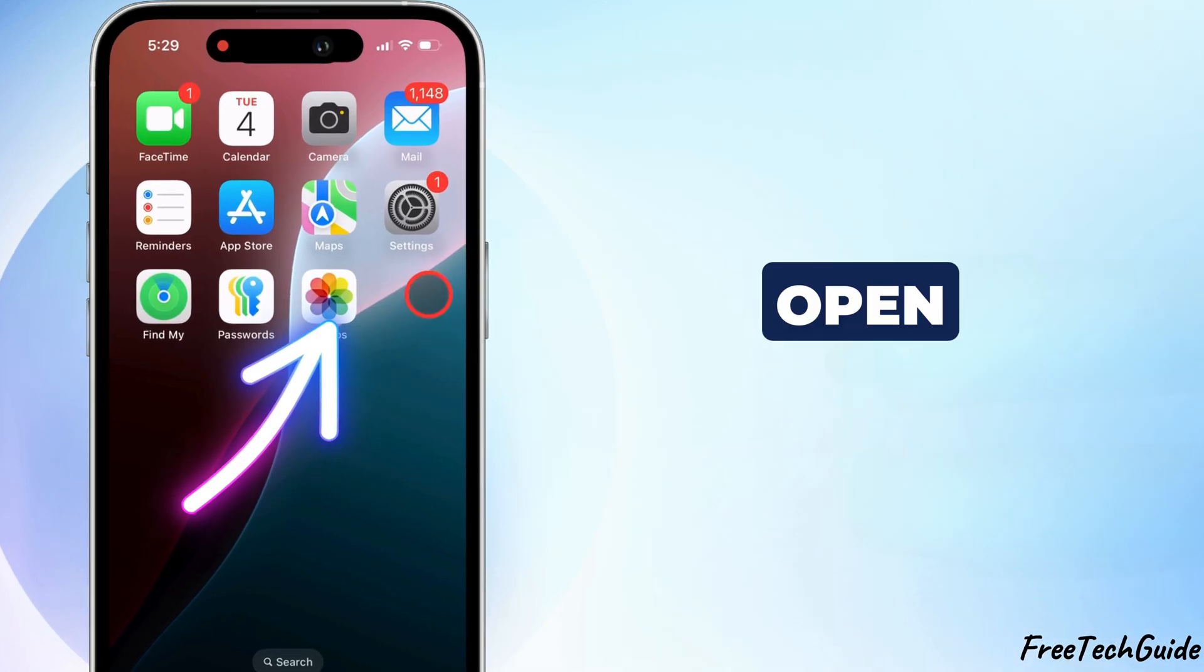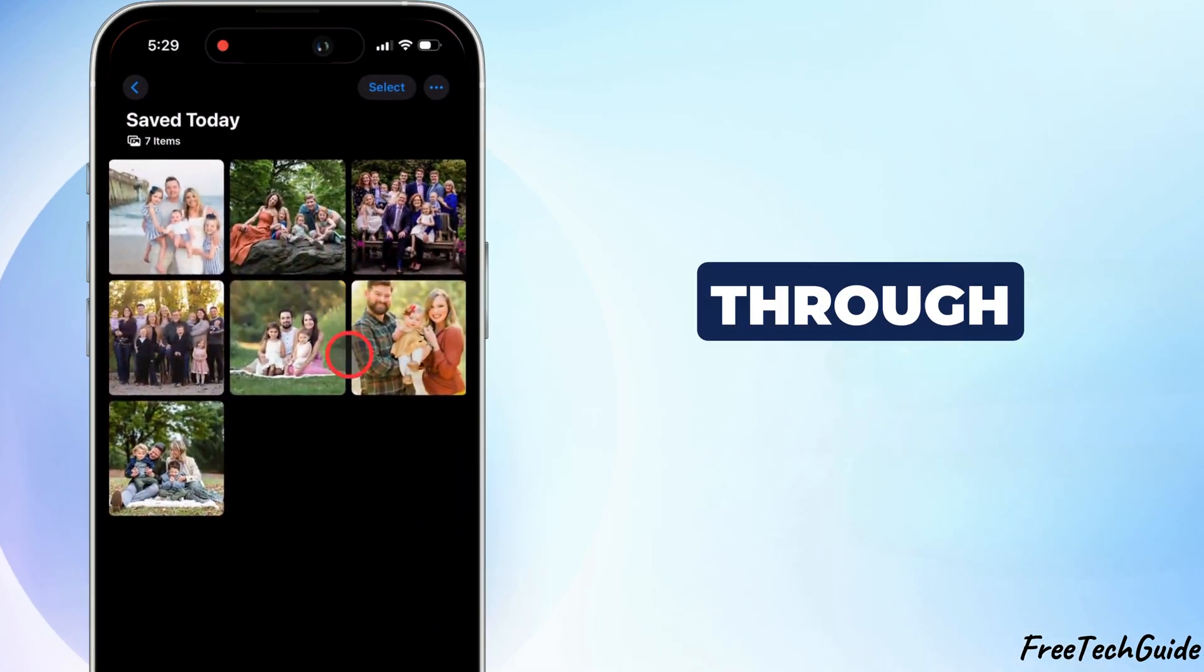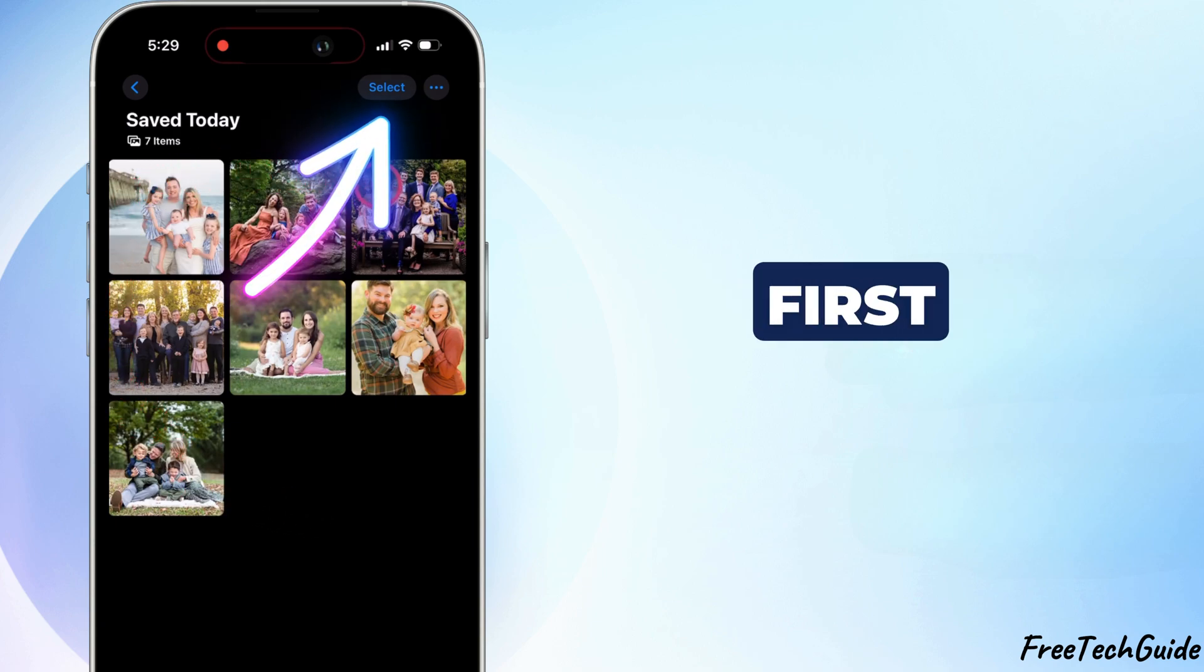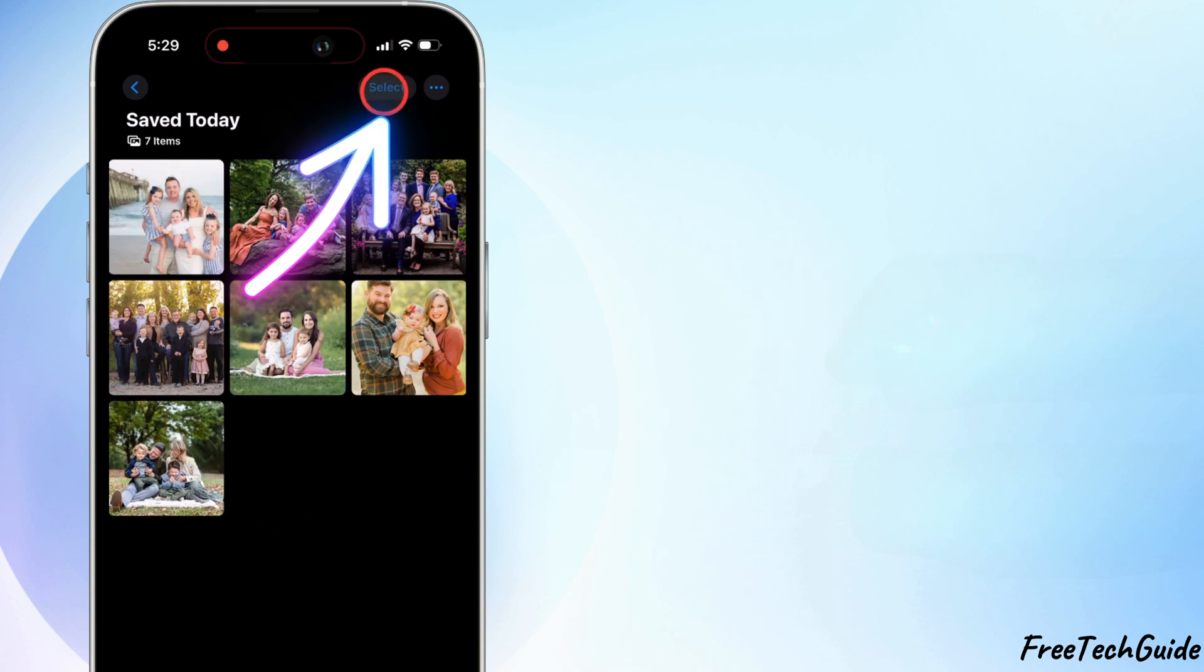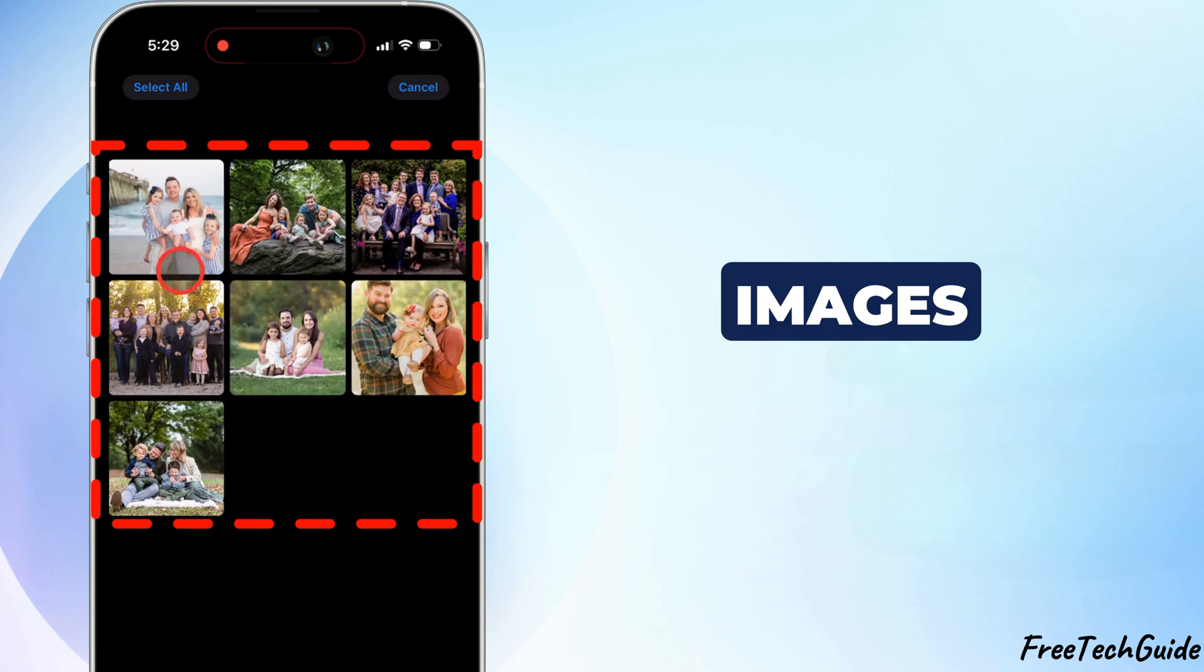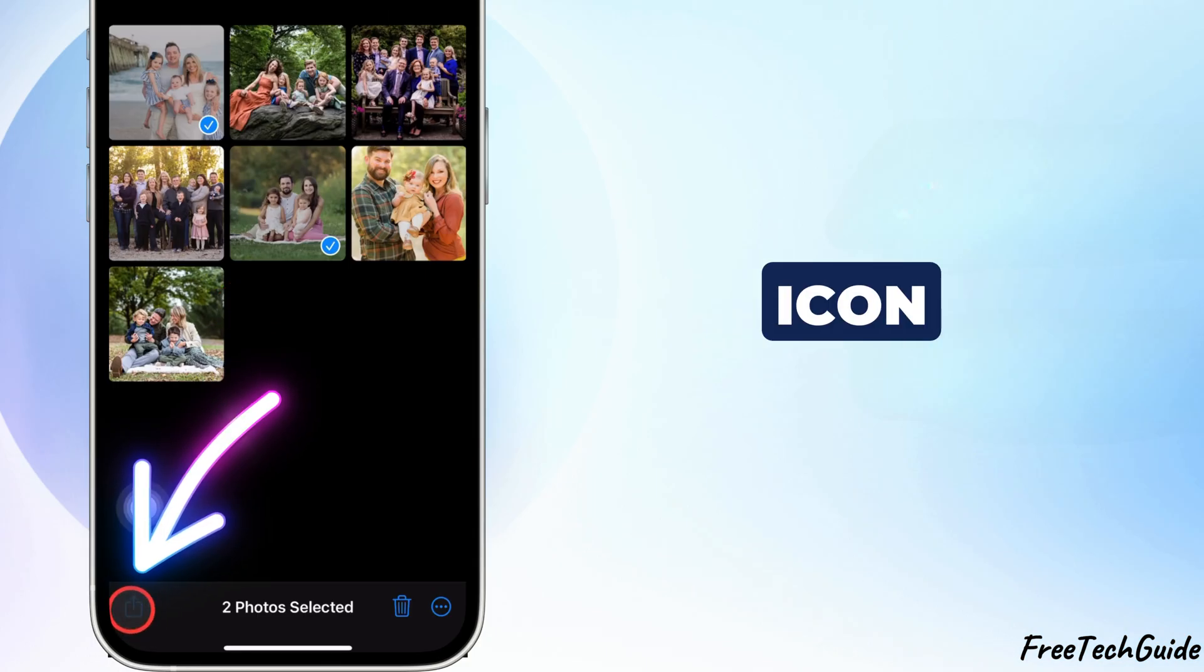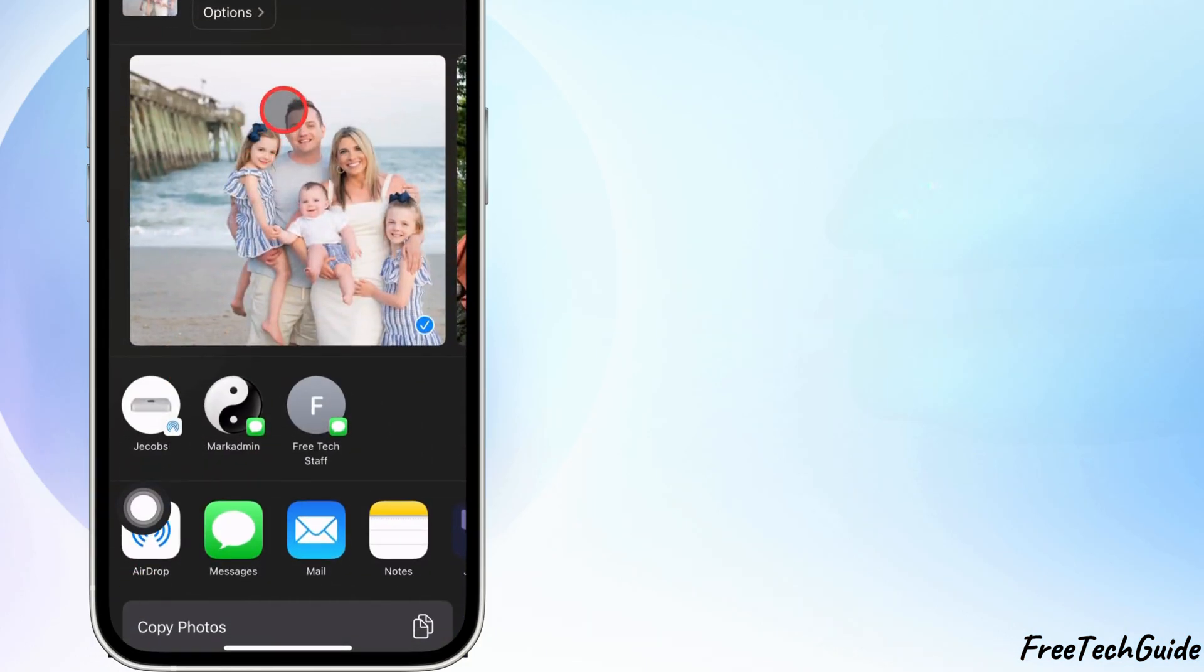First, open your Photos app and go through your pictures. You need to create an album first. Tap Select, pick some images, then tap the arrow icon at the bottom.